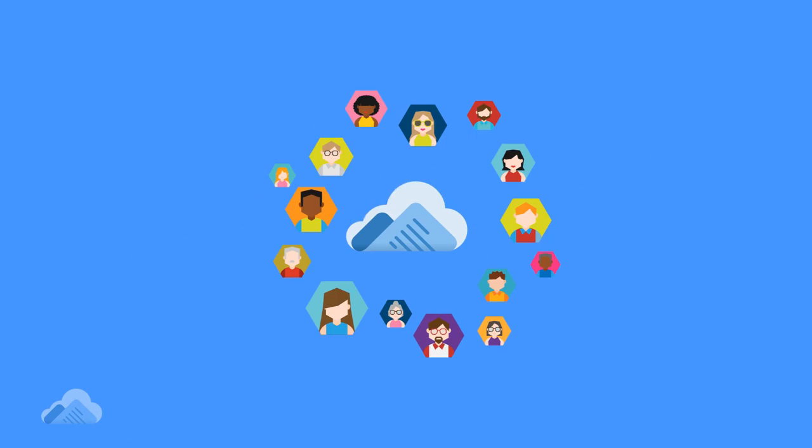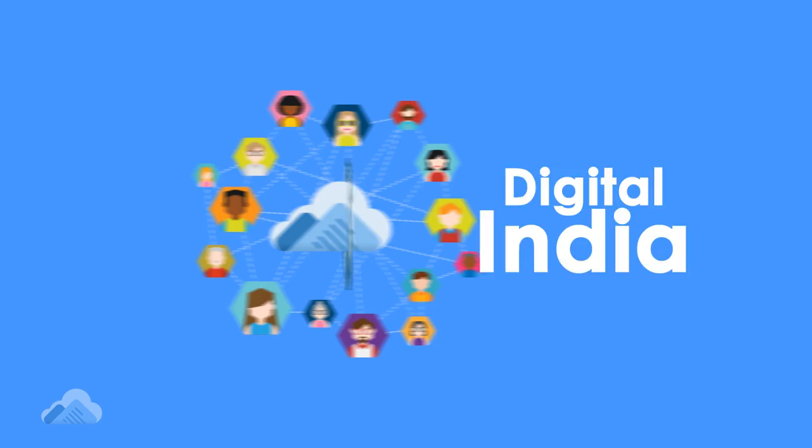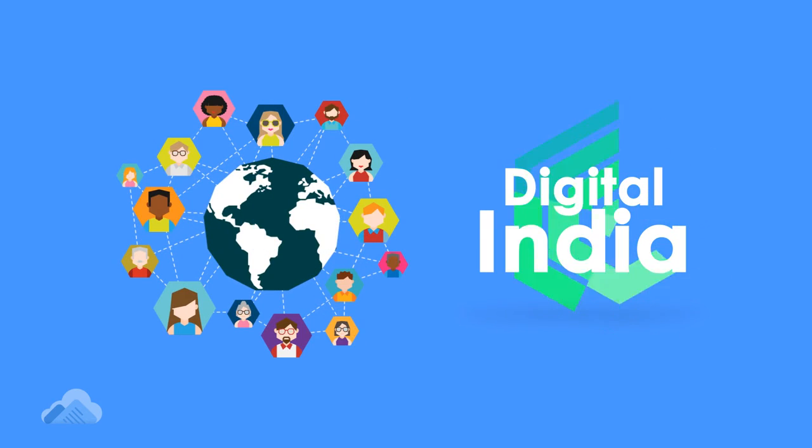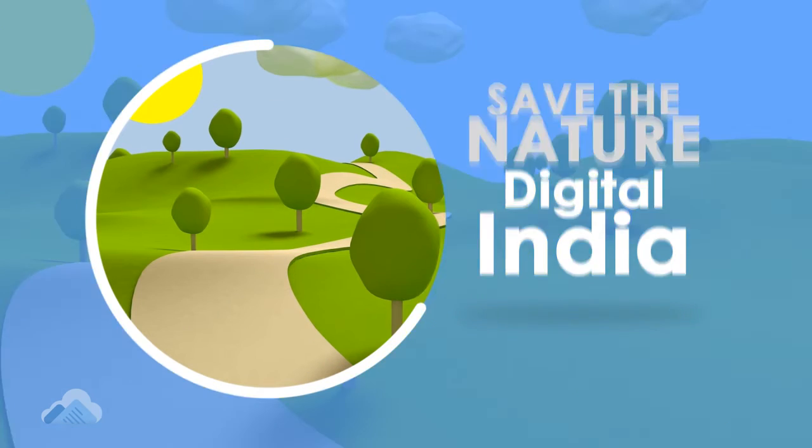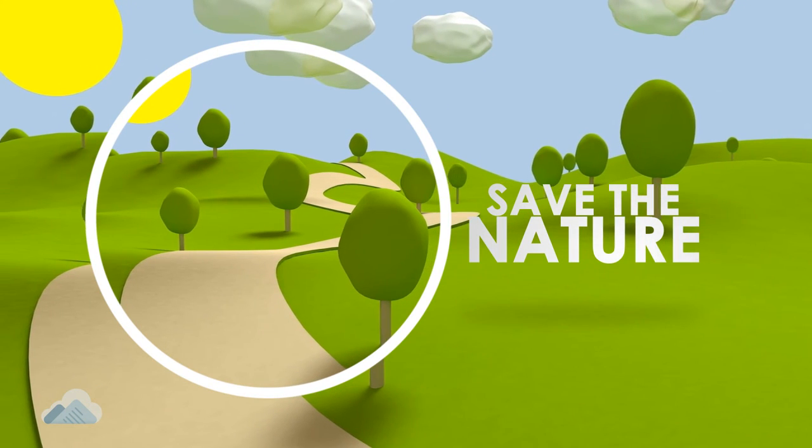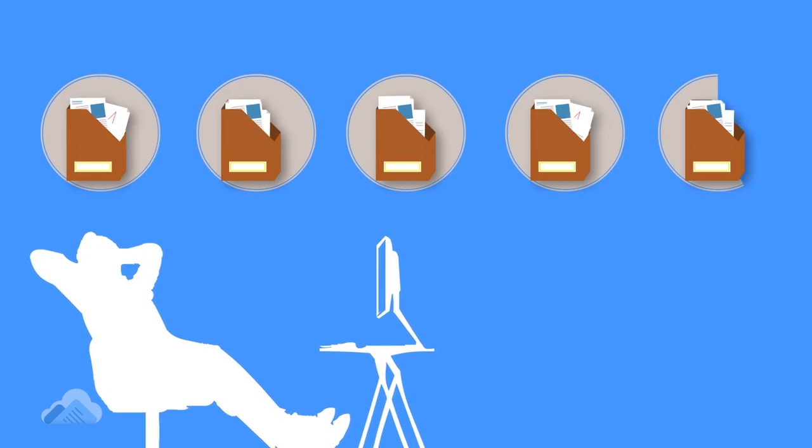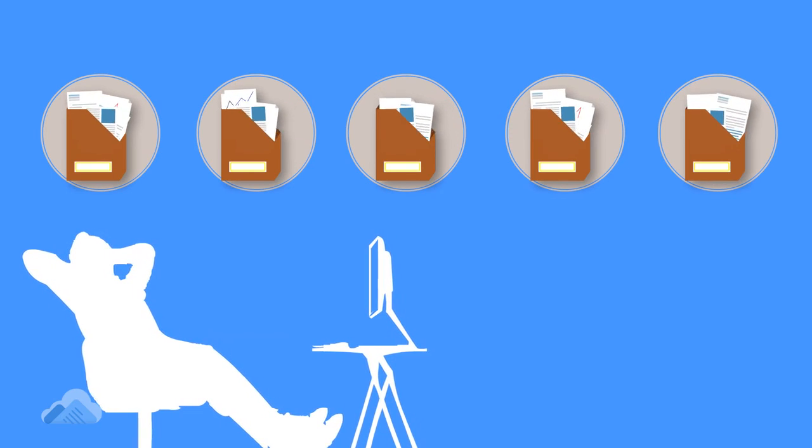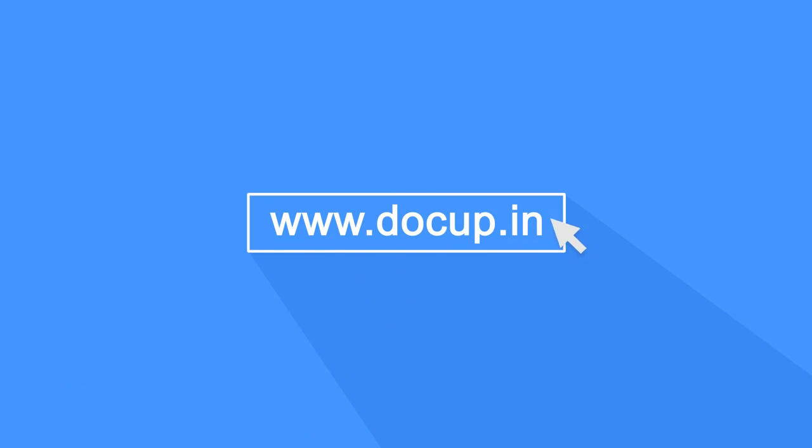With DocUp, take your step towards digital India and save nature. Now just relax and have access to all your documents at one click.